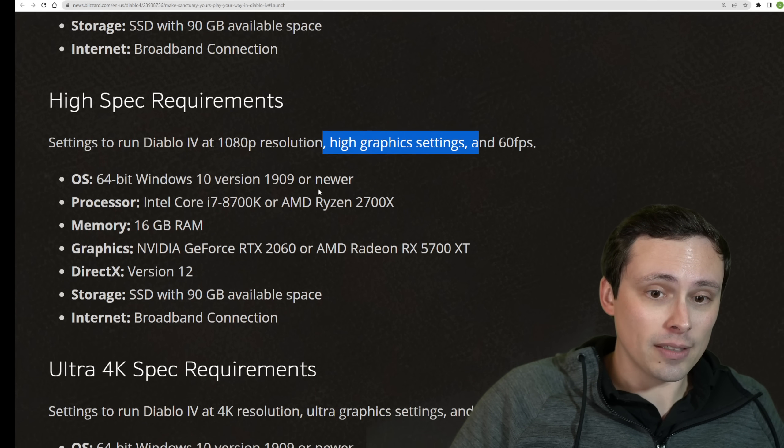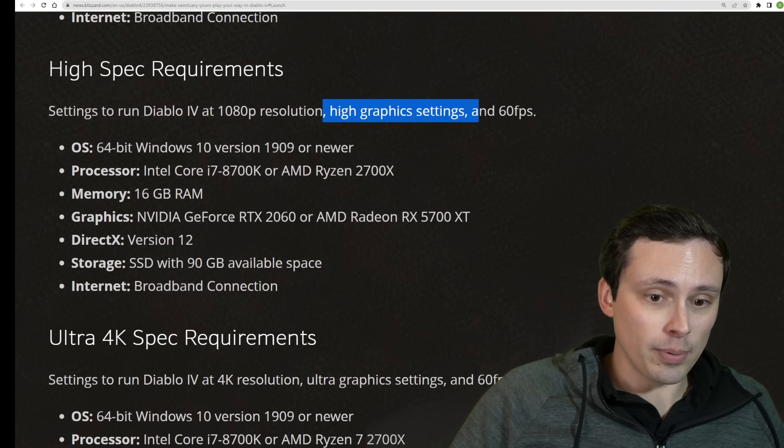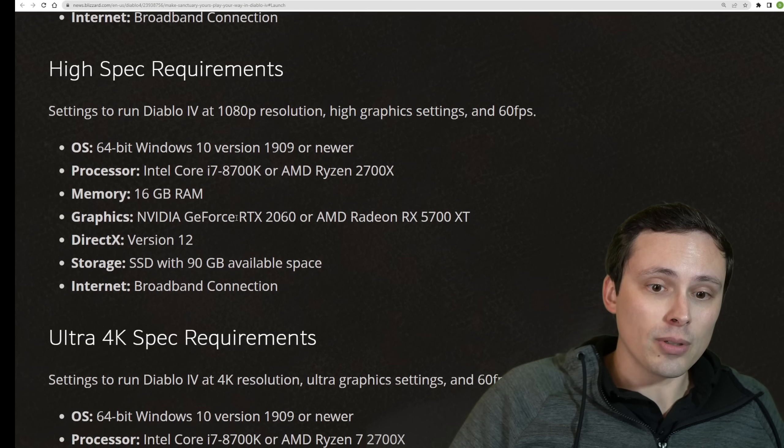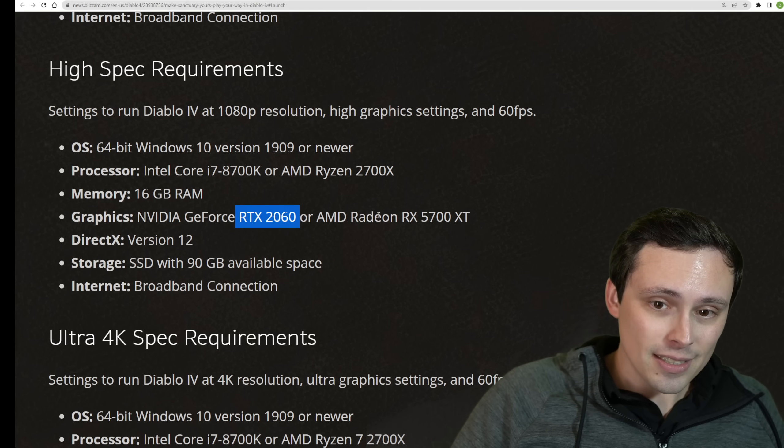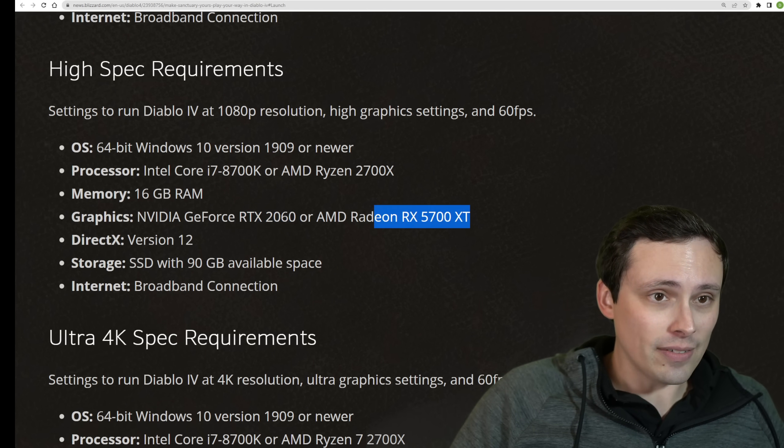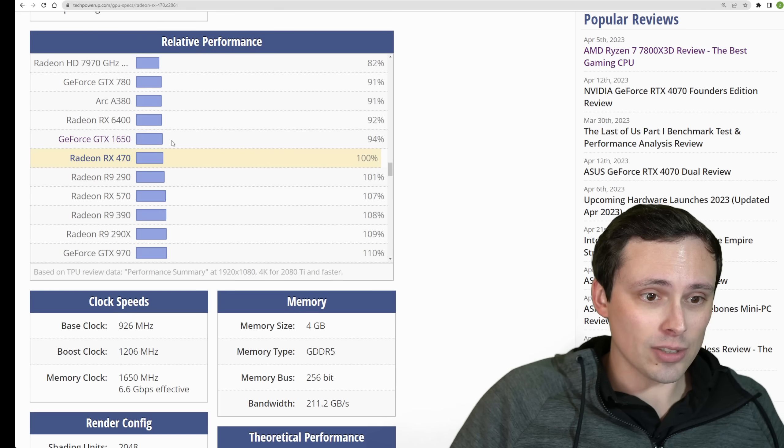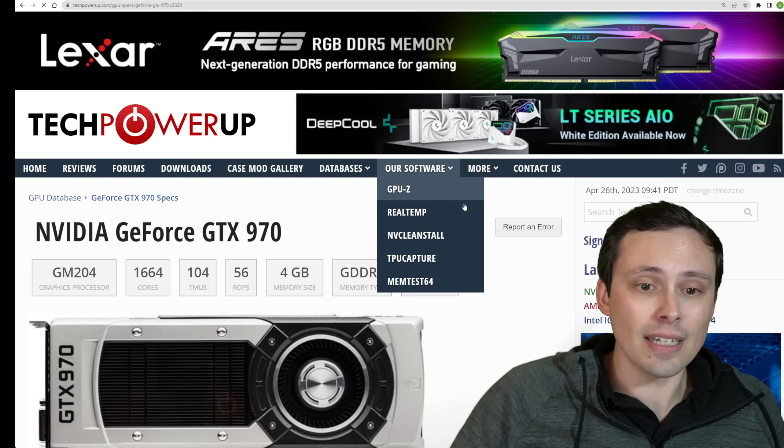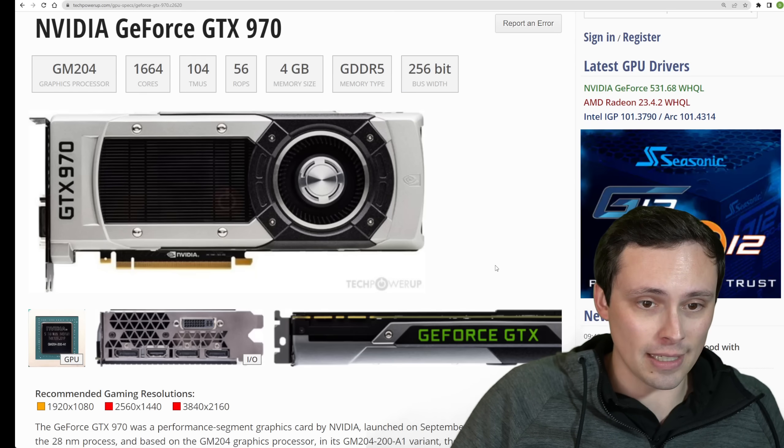Well, it looks like we're jumping up to an RTX 2060 or Radeon RX 5700 XT. So let's take a look at that. If we set the 970 as the baseline, how much more powerful is a 2060?